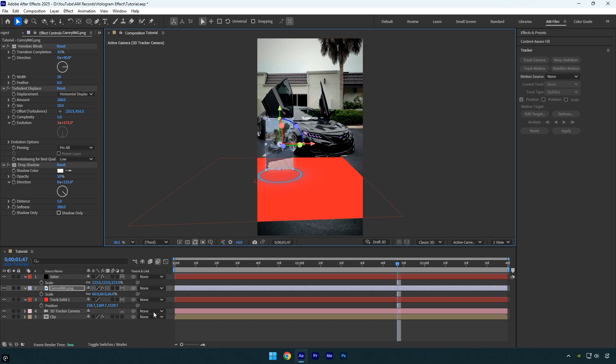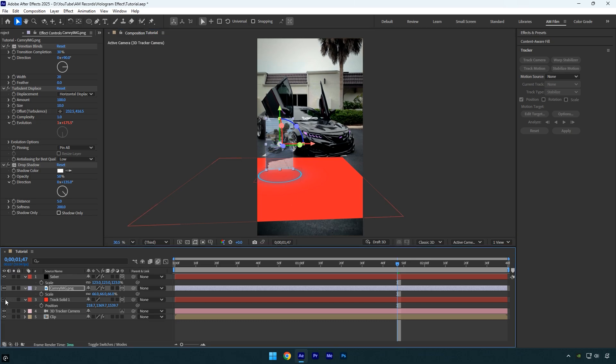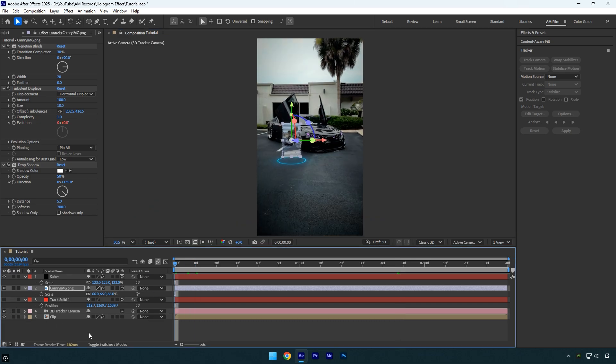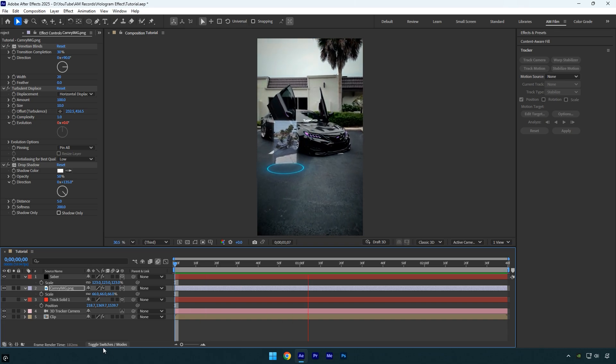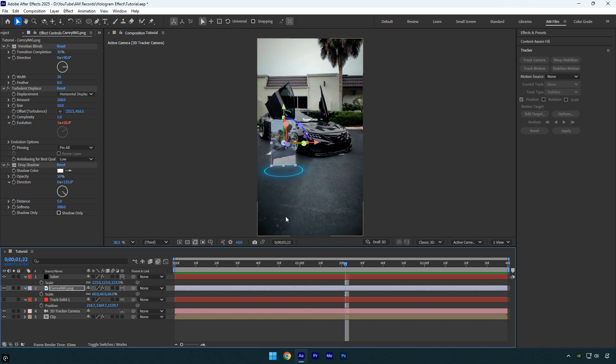Once everything is set, toggle off the track solid layer since it's no longer needed. Then let's check if the Saber and the image are perfectly tracked. All looks good.